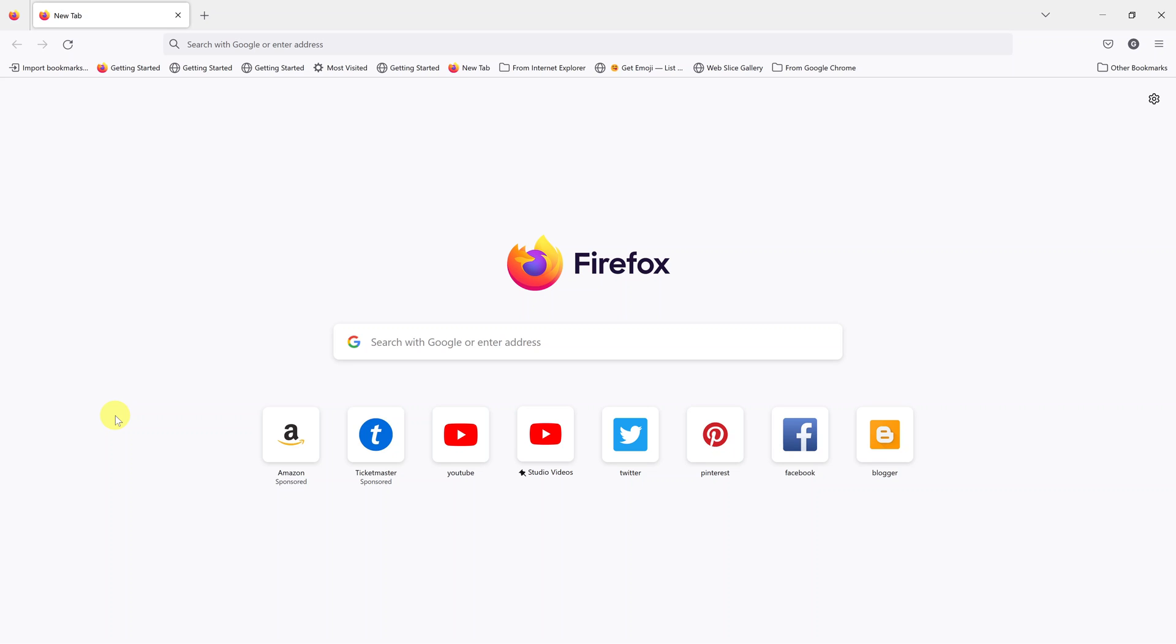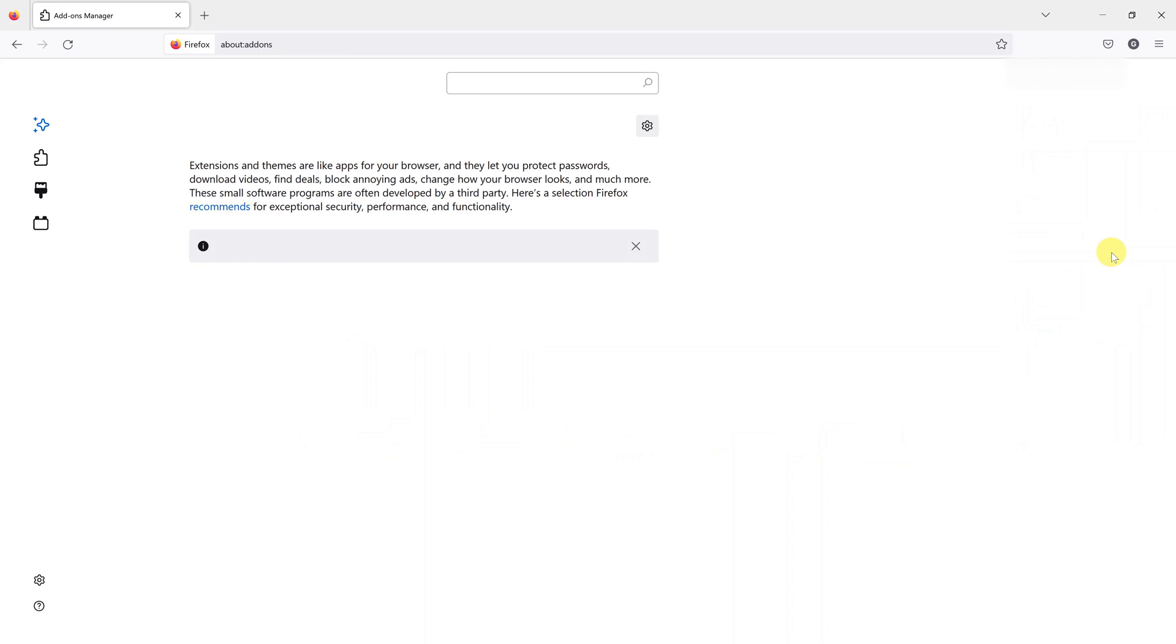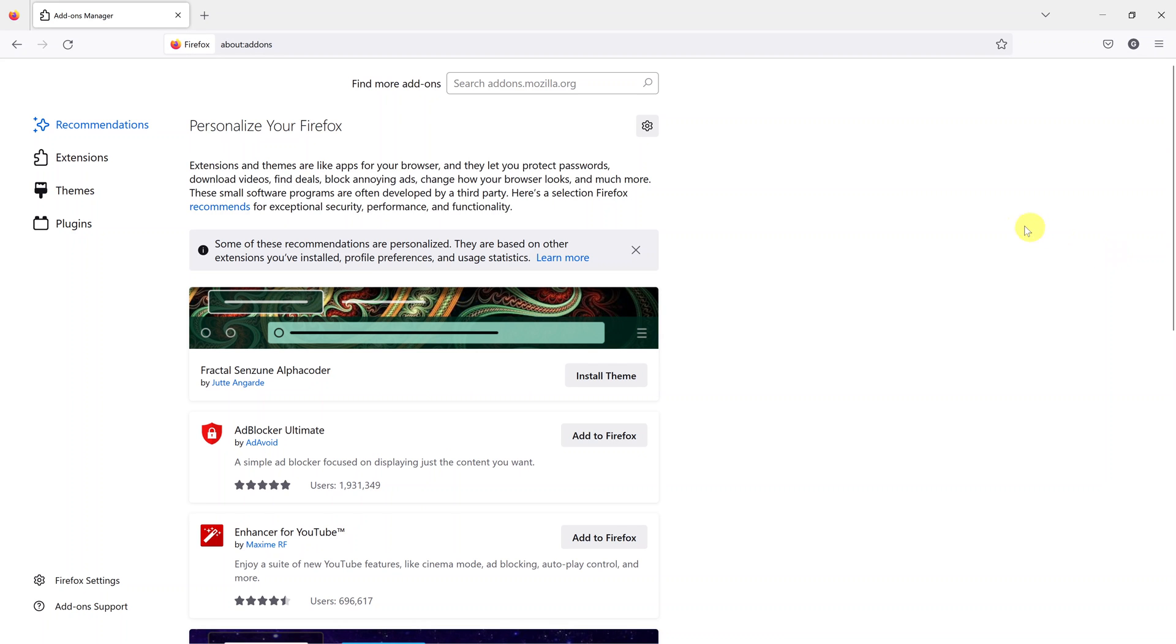To add Grammarly to Mozilla Firefox browser, simply launch the browser and then go to the top right corner and click on these three lines, which brings up a menu. Then click on add-ons and themes and that should take you to the add-ons page.